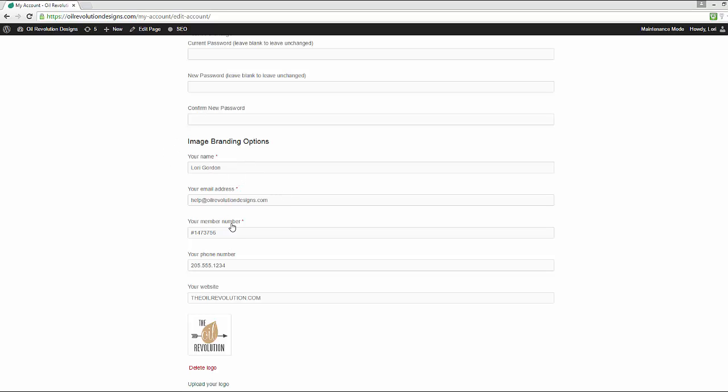At least these first three fields, your name, your email address, and your member number, these are absolutely mandatory in order to get your automatically branded graphics.